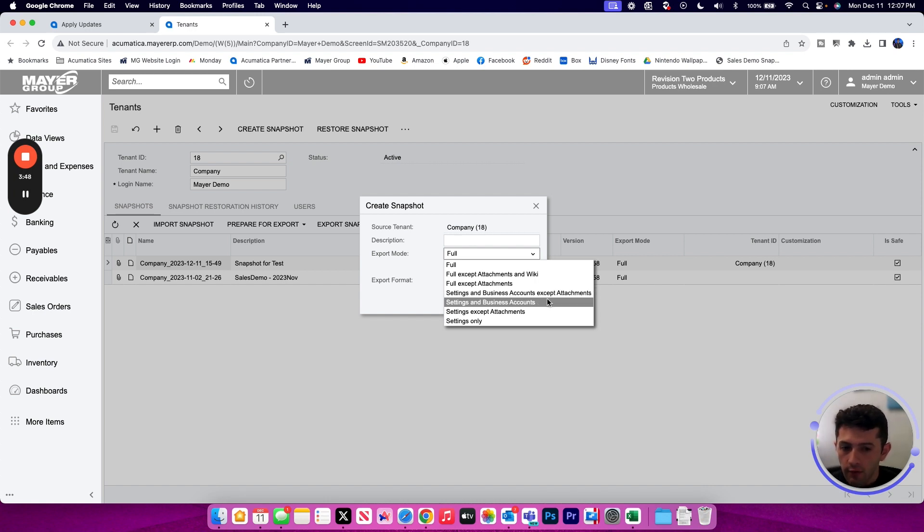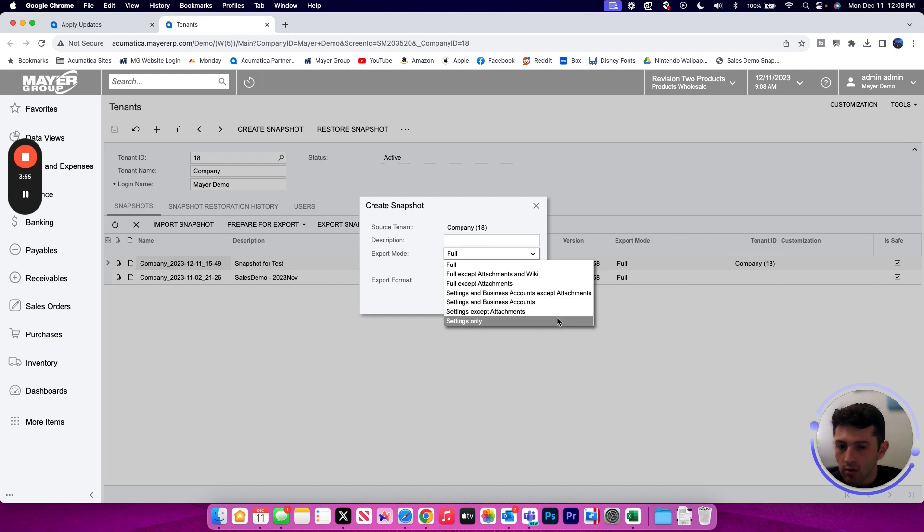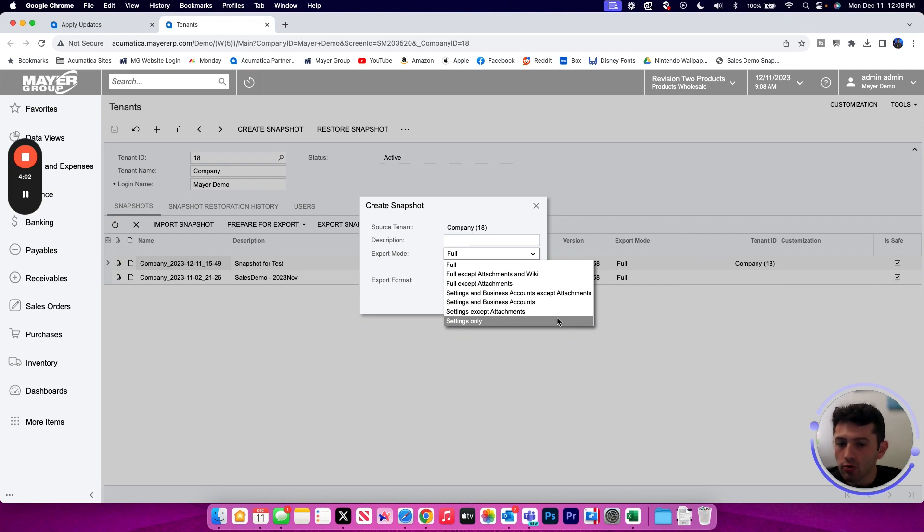If we want to include or exclude attachments, those are both options at the settings and business account level. And then our third and final category would be settings only. That does not include your business accounts, examples being customers and vendors. It would only include your preferences, configuration and your inventory data.